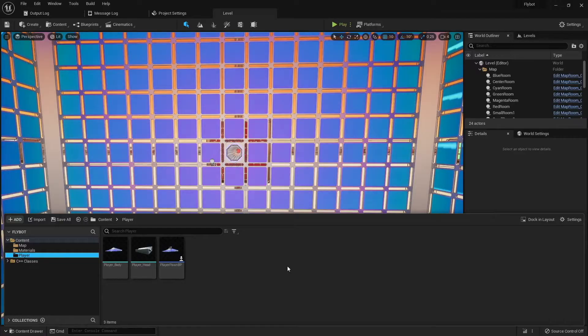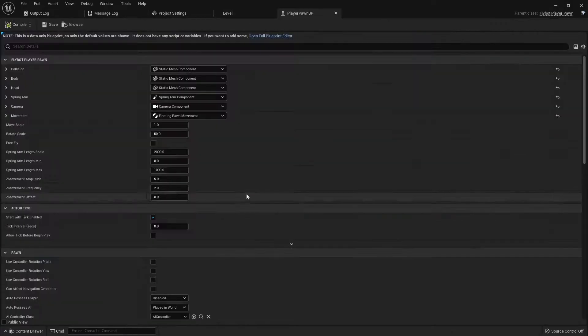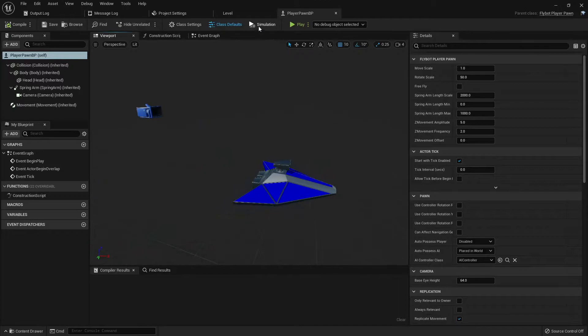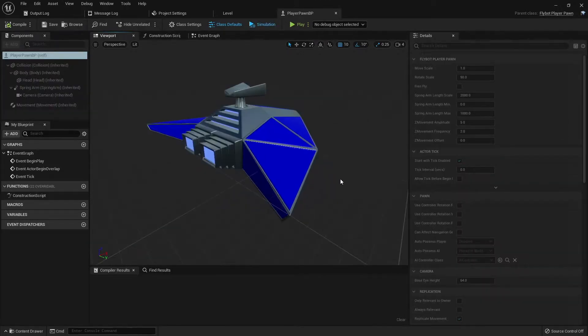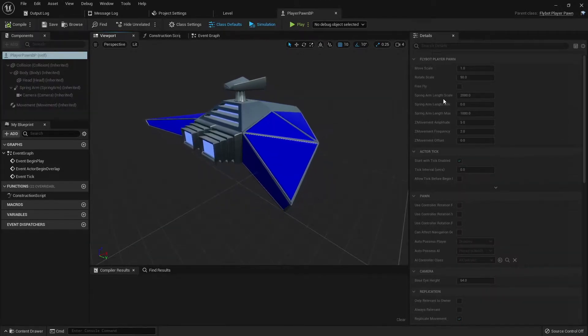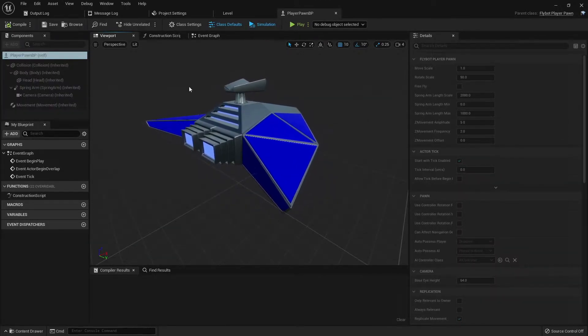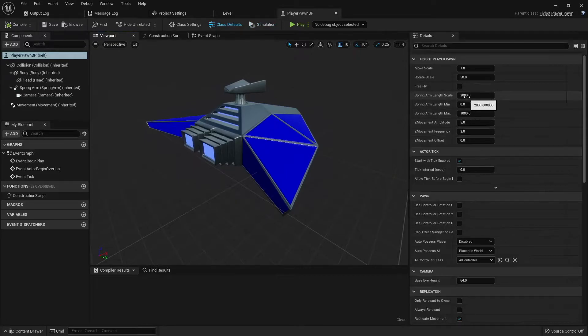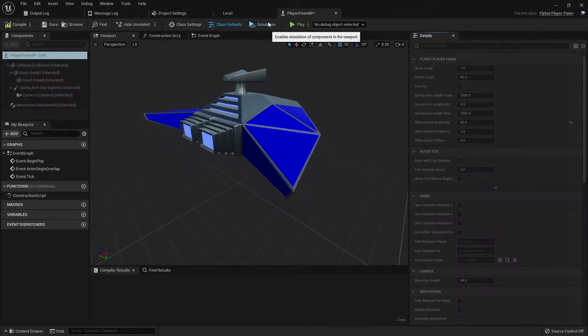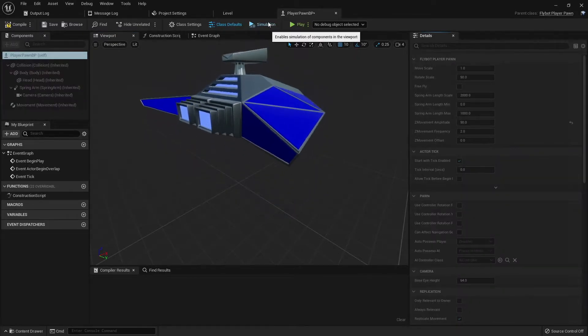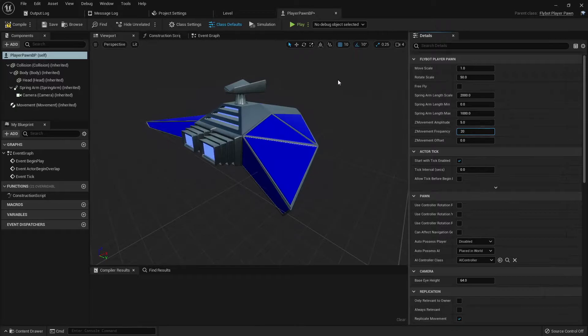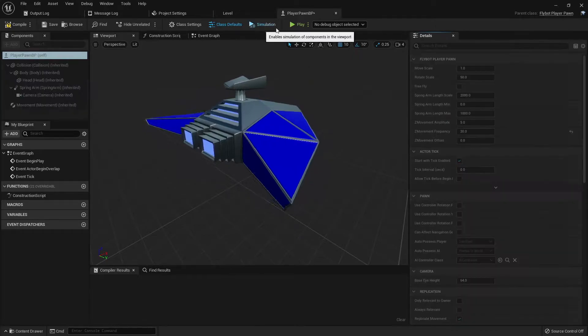Let's build it, run it, and then open up the FlyBotPlayerPawn blueprint. If you click simulation, you'll see the pawn starts moving up and down. If you stop the simulation, increase the amplitude, and then start it back up, you'll see the pawn moves up and down much more now.